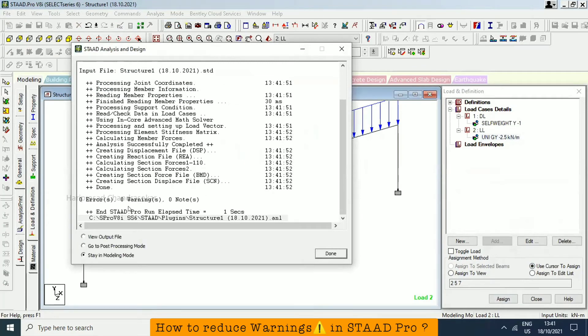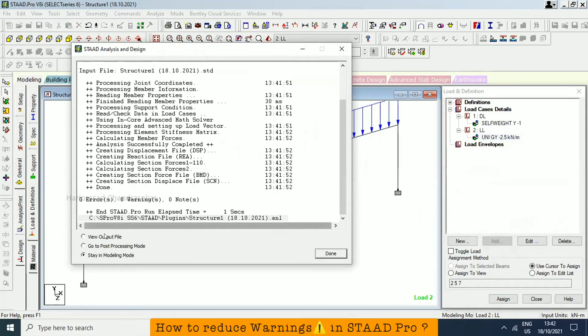And see, now the warning is zero. Very simple. This warning also we can be able to reduce. Before it was unconnected. Now both frames are separated. Even that is showing as a warning. For big structure, this warning is very helpful.